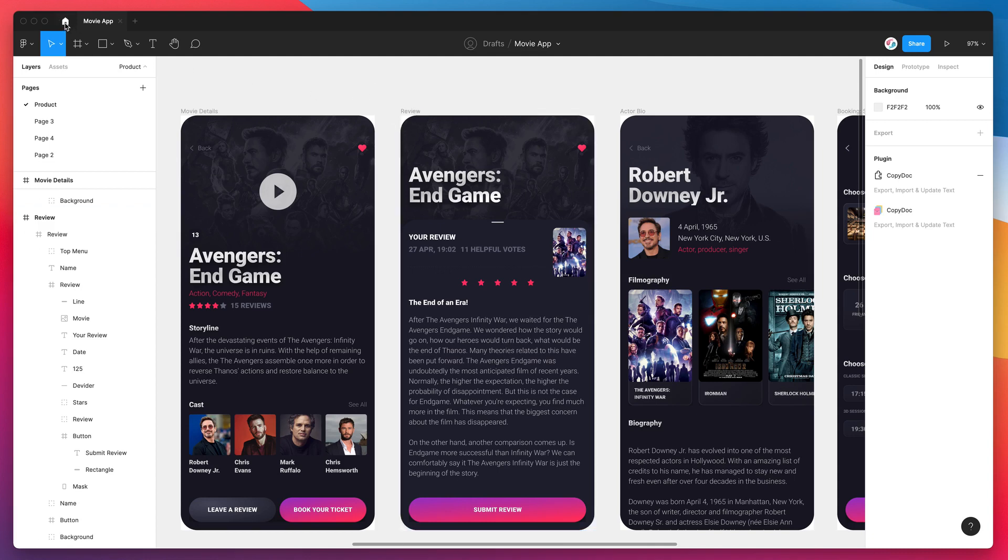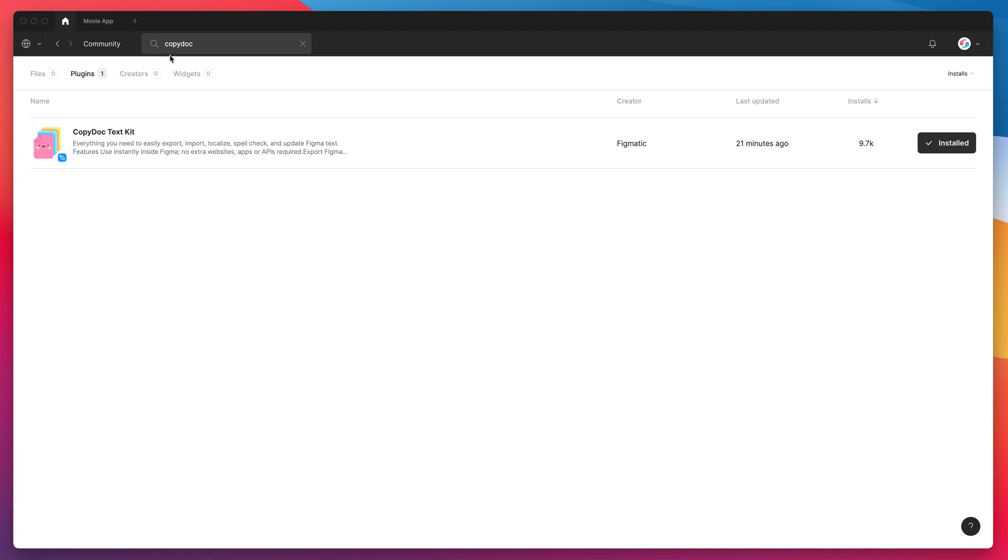So the first thing we need to do is just jump into the Figma community, search for the word copydoc, that's C-O-P-Y-D-O-C, and under the plugins tab you'll see a result called copydoc popup. All you need to do is click on the install button on the right hand side and you'll be good to go.